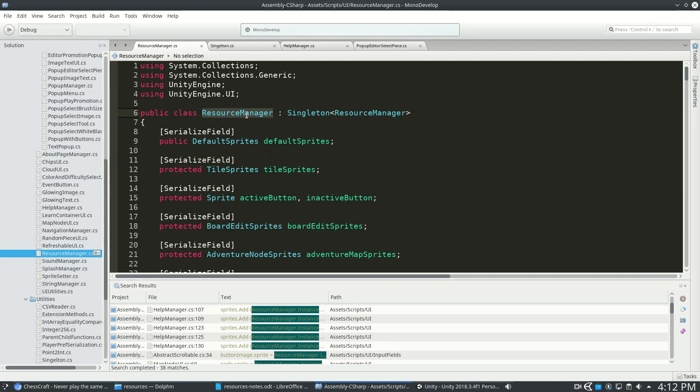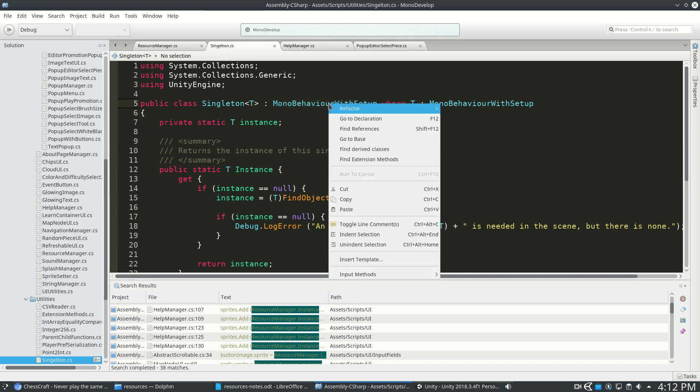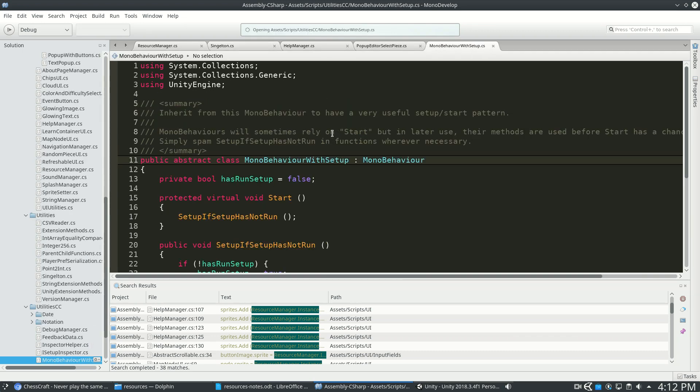So all resourcemanagers, and in fact, in my project, all managers are singletons, but all singletons are monobehavior.withsetup. And this is another class that I made that I use all over the place. And it looks like this.